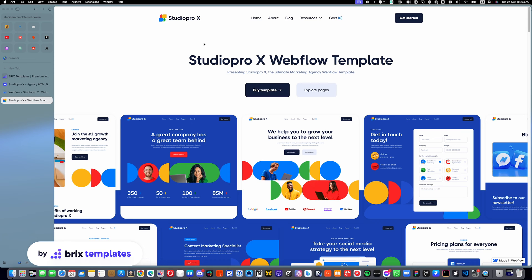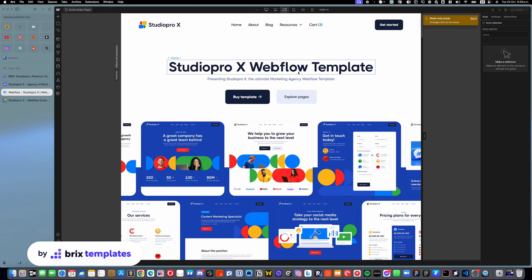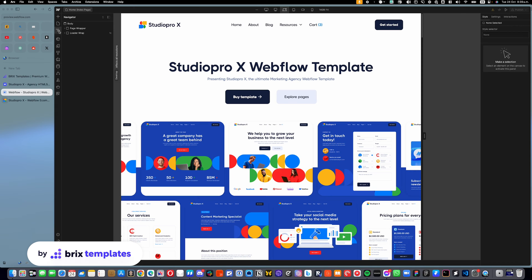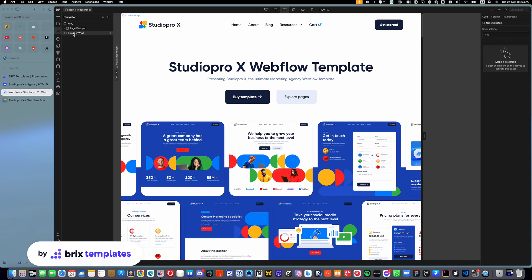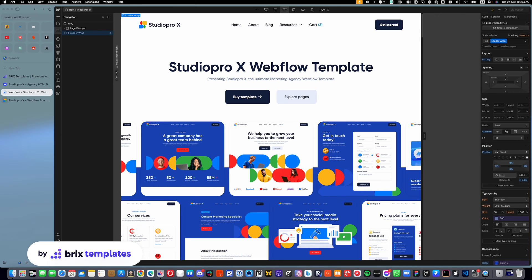So okay, you need to go into your template, into the Webflow designer, like you can see here. And then if you open the navigator here on the top left, you will see that you have this thing called the load graph, which is pretty much this thing.